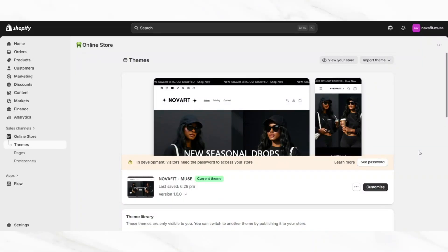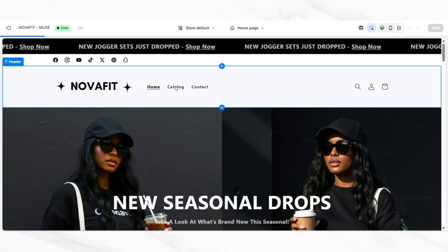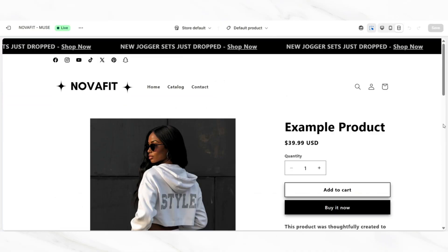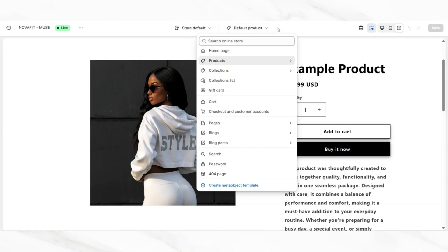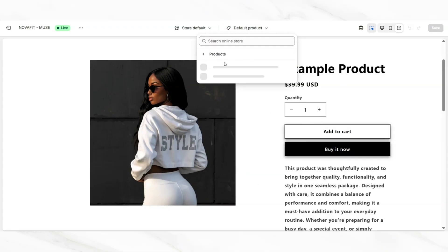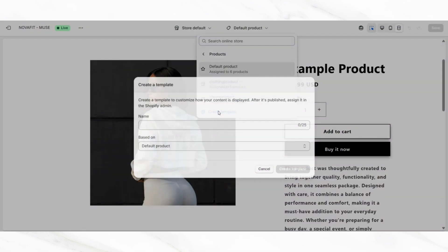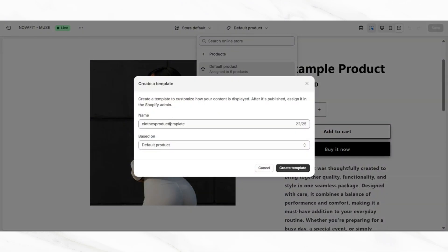The next tip for creating your clothing Shopify website will be to add a size chart to your website and embed the size chart into your product pages. You'll want to open up your website and open up one of your products. Once you open up a product, we're going to create a separate page template for this product, specifically for all of your clothing products that require a size chart on their page. You'll want to click default product, then click products, and then click create template. You can title your page template to represent your clothing products and then click create template.